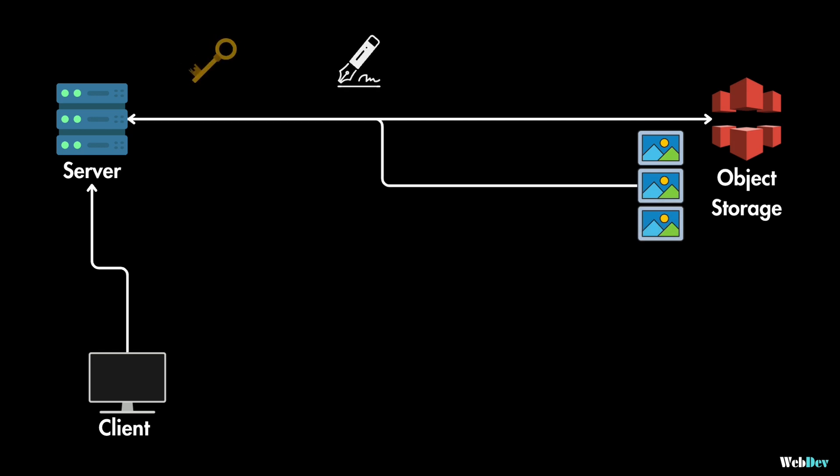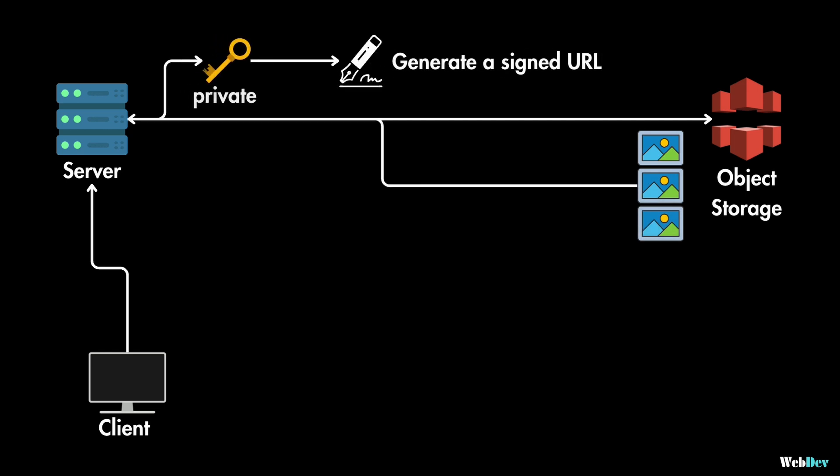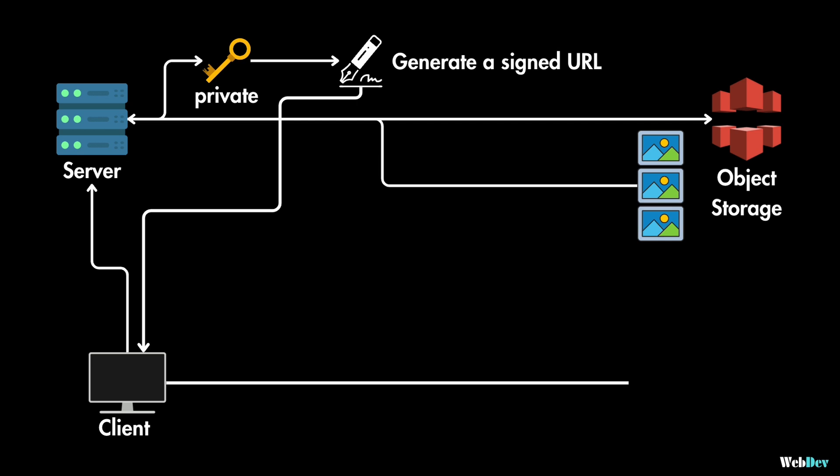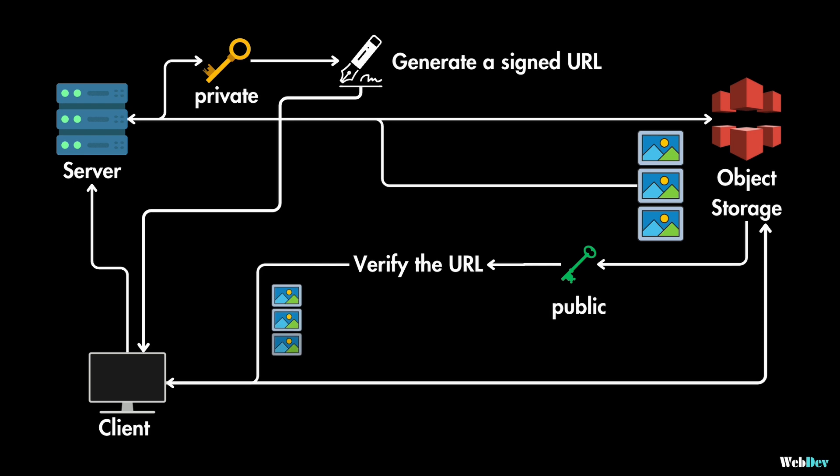And for each image, this server generates a signed URL using the private key that it has. And after that, these signed URLs are sent back to your client website. Then the client's browser uses this signed URL to make a separate request directly to object storage service like AWS S3 or CloudFront. And this object storage service uses the corresponding public key to verify the signature authenticity and grant access to these images for the client.